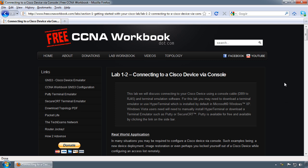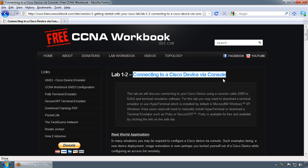Hey there guys, Matthew George here with FreeCCNAworkbook.com, and in this video I'll be discussing and demonstrating lab 1-2, which is connecting to a Cisco device via console.